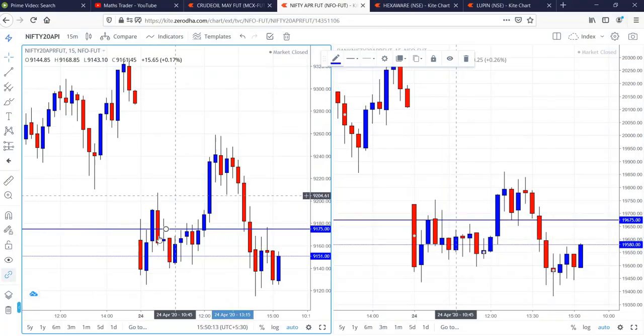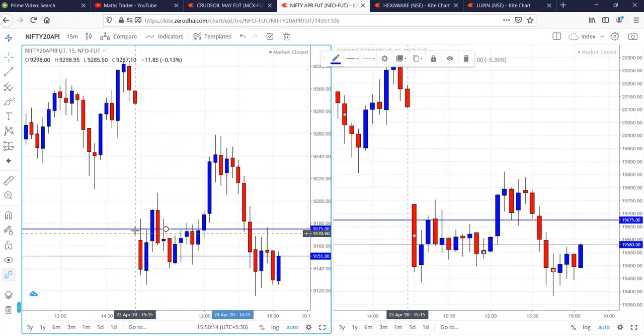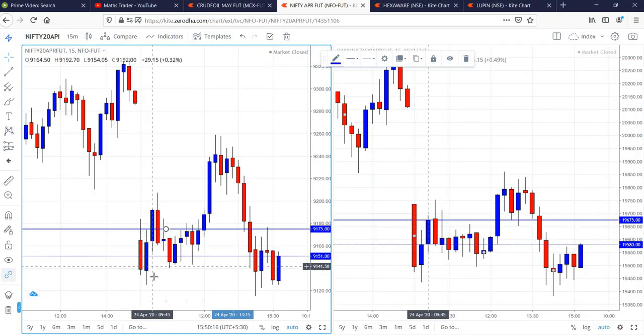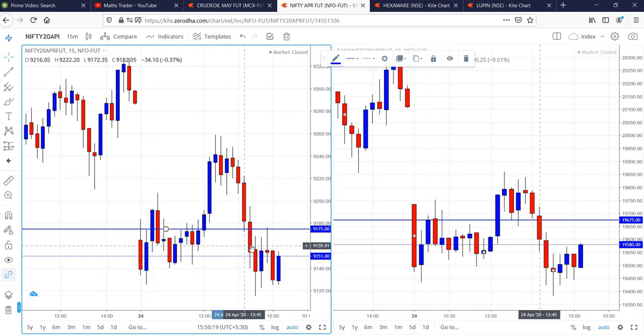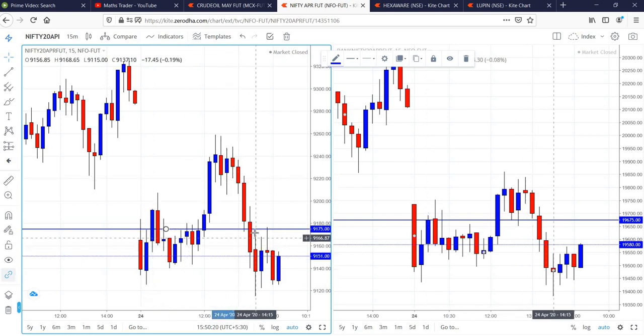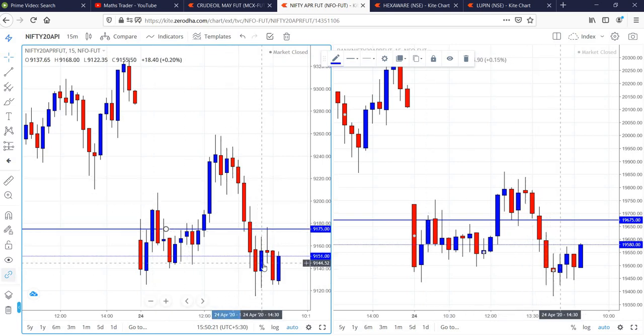Let us see how it happened. In the first candle itself, sell was activated, came down. After some time, second time also, the low was broken and then came down and given good profits.